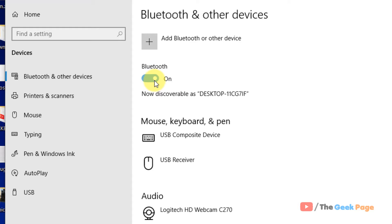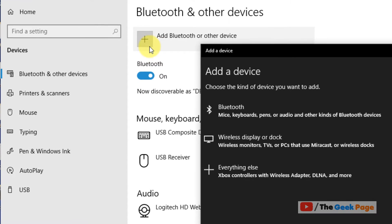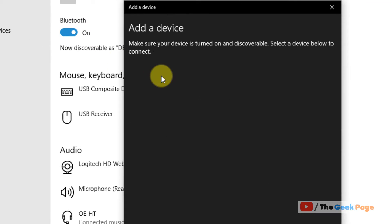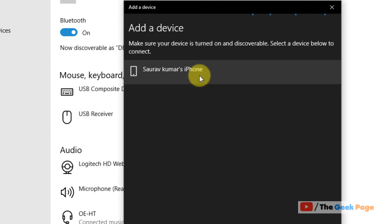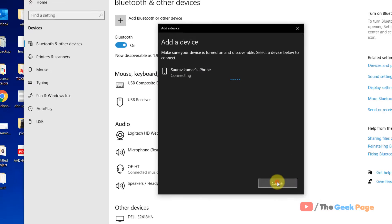Back again. Now click on add Bluetooth and other devices. Click on Bluetooth and connect with your Bluetooth.